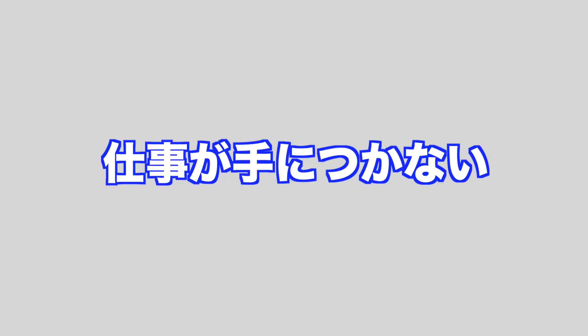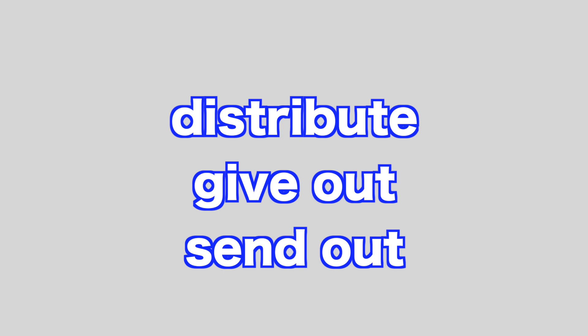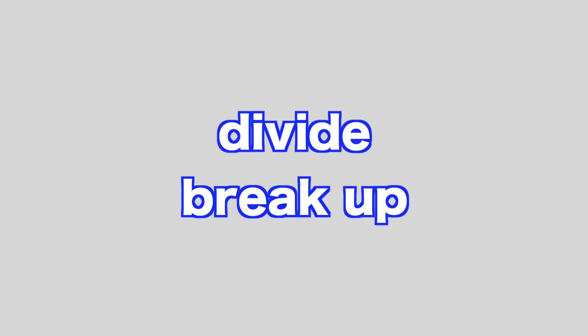Distracted by, hung up on. Distribute, give out, send out. Divide, break up.